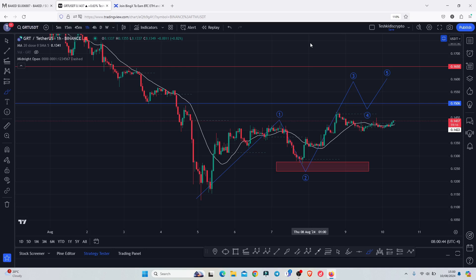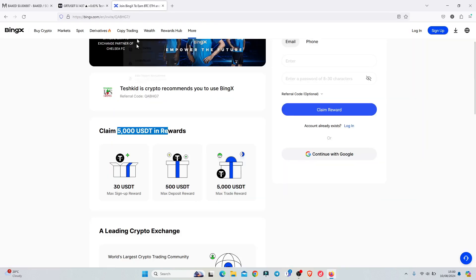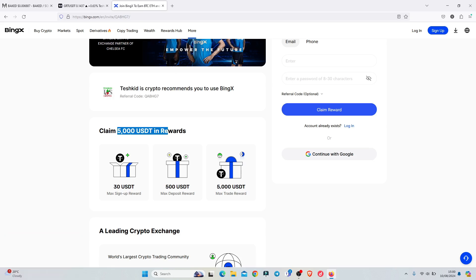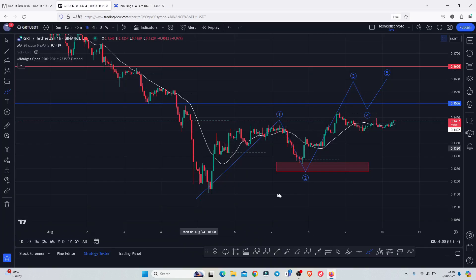For those of you interested in taking a trade on GRT, you can check out BingX, which is giving you up to 5000 USDT in rewards, and you can also claim sign-up bonuses. I will be leaving a link down in the description box.